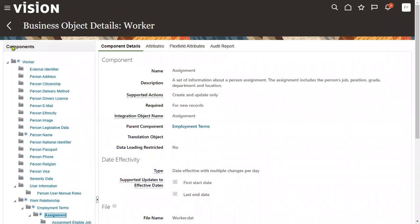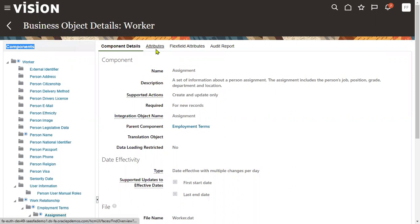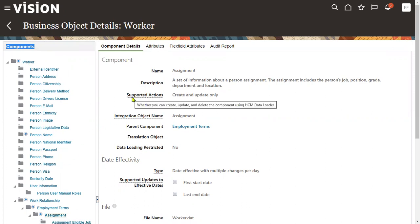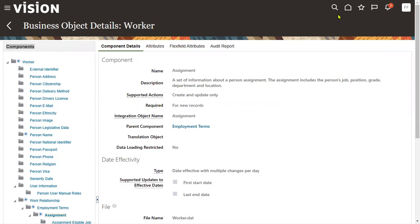So these are the mandatory components in worker data loading. In the next session we'll discuss: for Worker, what attributes are mandatory; for Person Name, what attributes are mandatory; how to link those components; and what the primary-foreign key relationship is between them. Thank you.